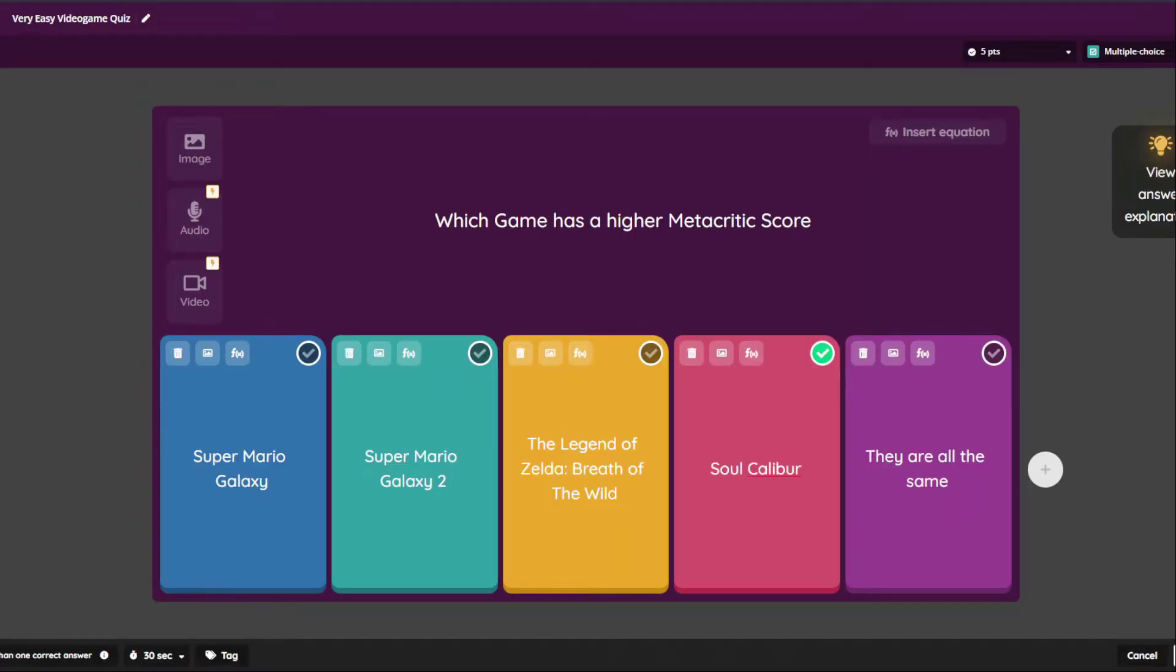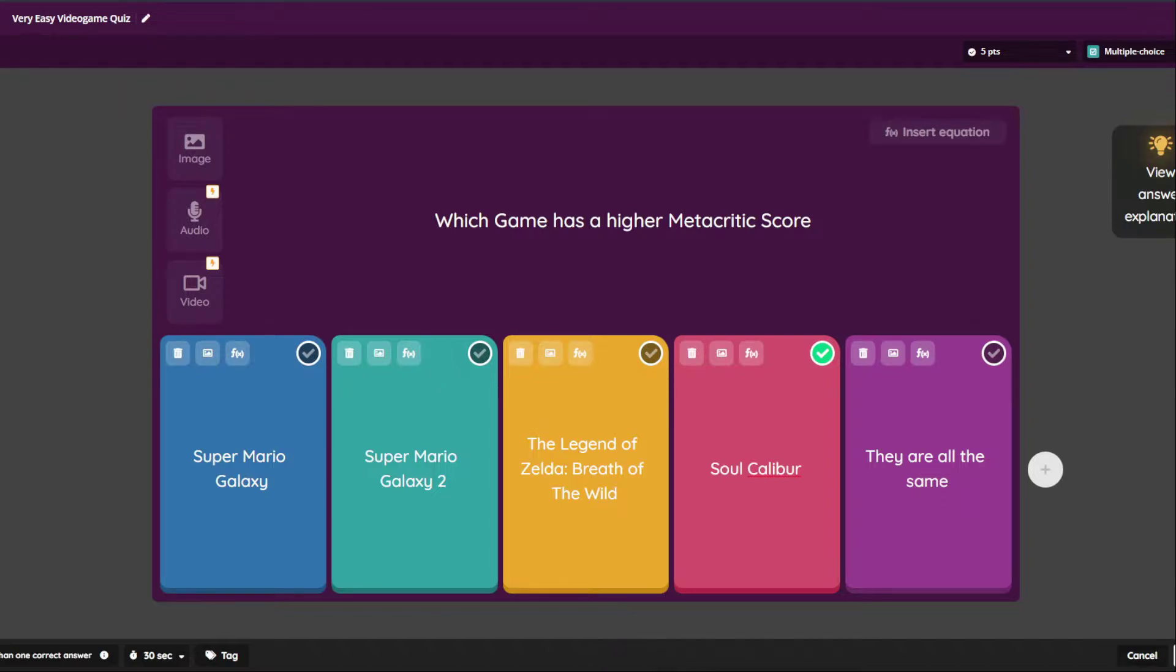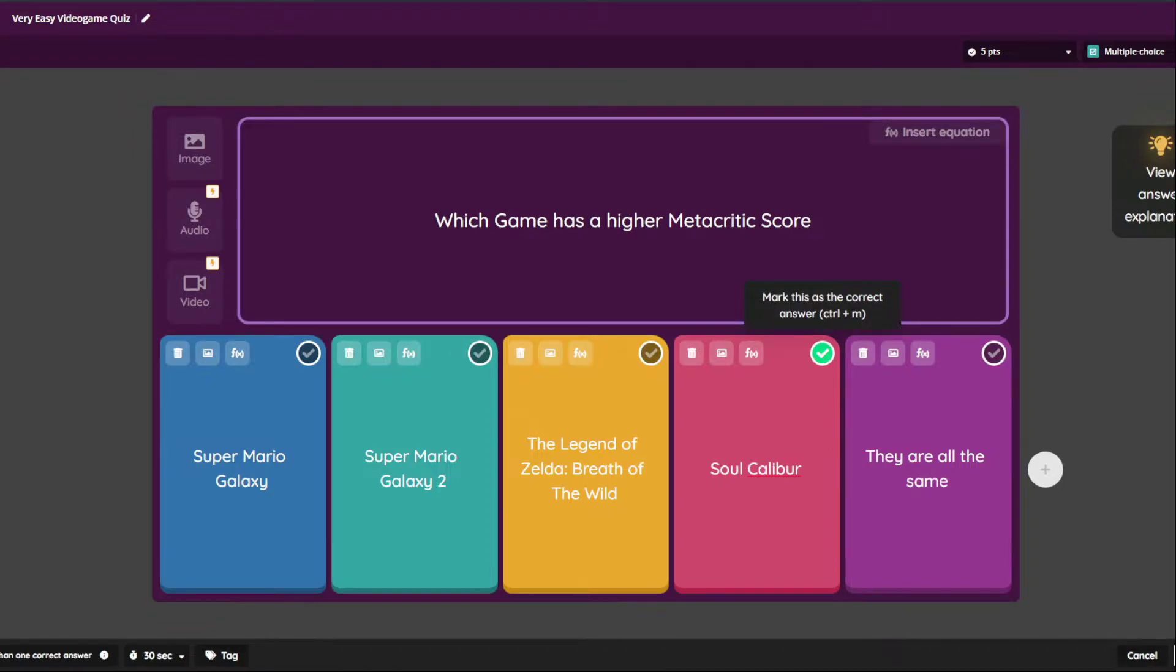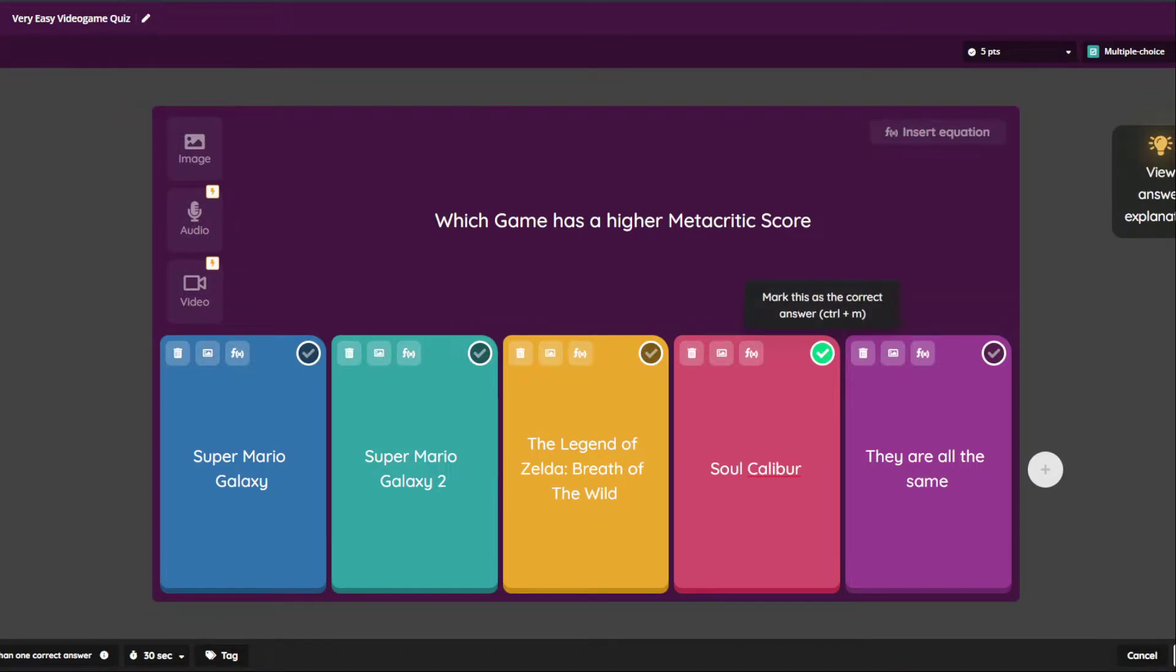Okay, this is the third one. This is such a troll. So which game has a higher Metacritic score? All these games. The goal is for you to think that they're all 97. Soul Calibur is actually a 98. So all these other games are 97s, and they're going to think it's the one all the way to the right. They are all the same when in reality, Soul Calibur is one point more.